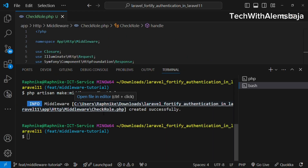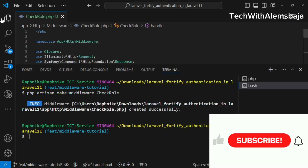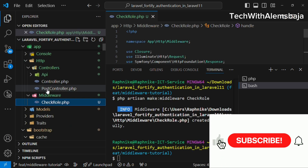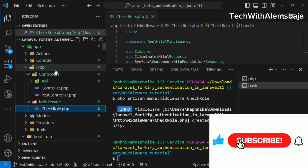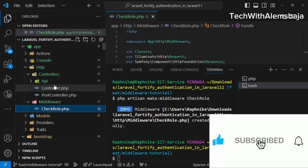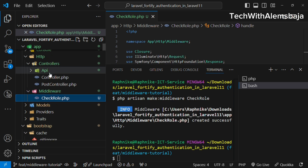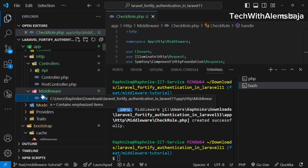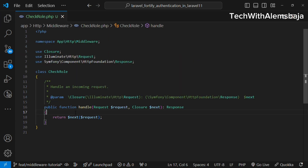Once you create the CheckRole middleware, if you head over to the file location you'll see it is located under the middleware directory inside the app directory. Every middleware you create will be located under this middleware directory.